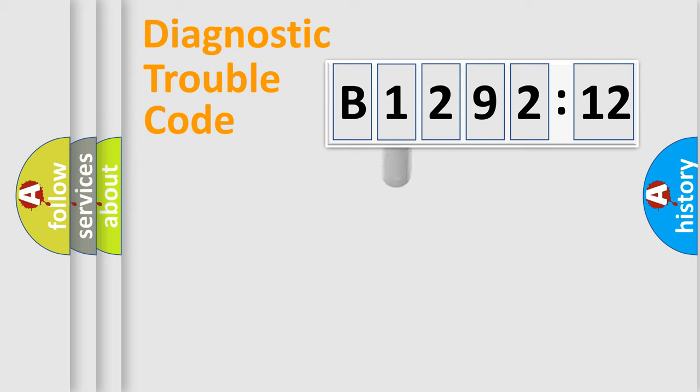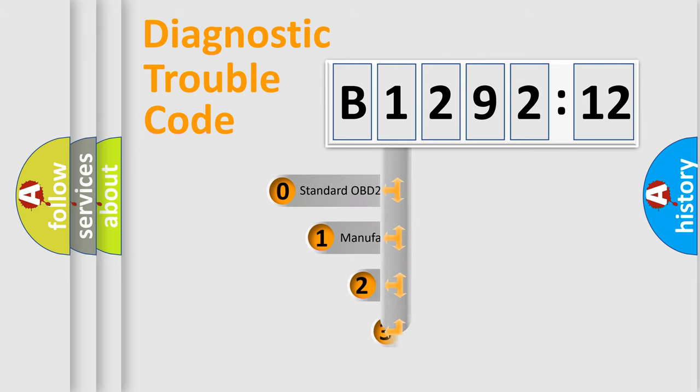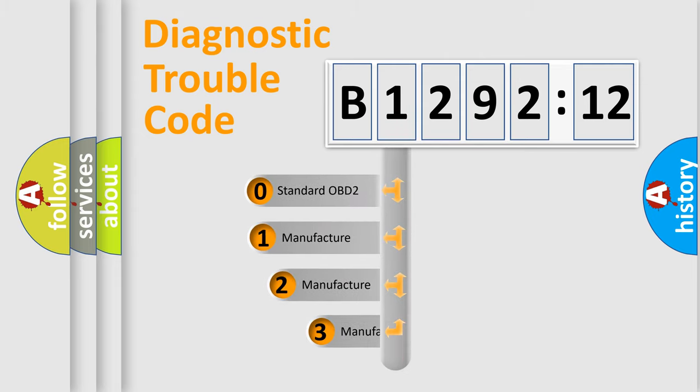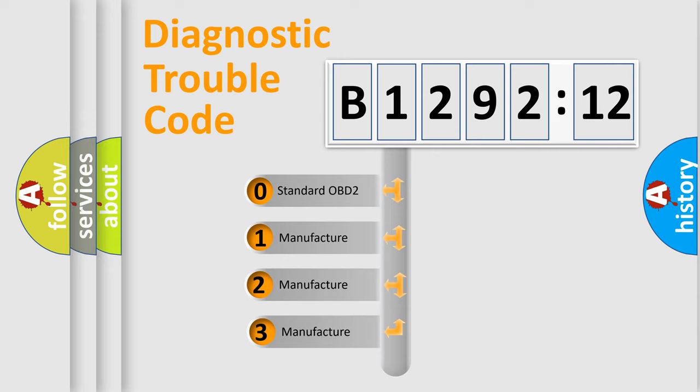We divide the electric system of automobiles into four basic units: Powertrain, Body, Chassis, and Network. This distribution is defined in the first character code.